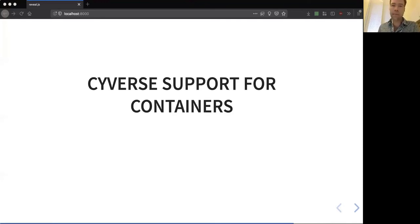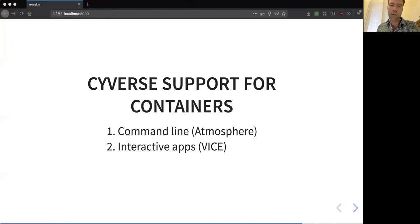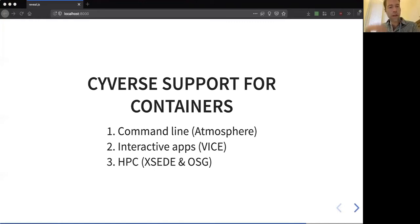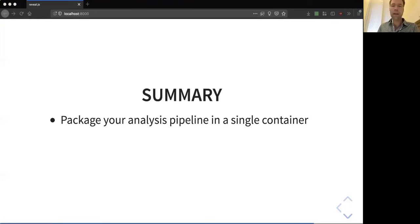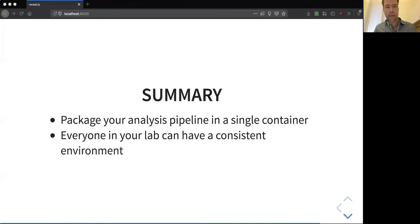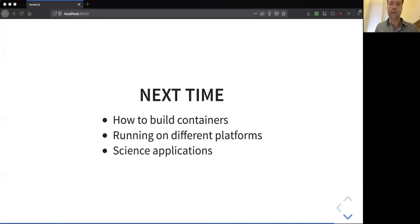CyVerse has support for containers in a number of different ways. You can use them from the command line, like I just did, on Atmosphere — which is a virtual machines as a service — and you can check it out on our catalog. You can also use VICE, the Virtual Interactive Compute Environment, which is very popular for interactive computing like visualization and analyses. You can also use CyVerse resources to orchestrate and deploy containers on large computing environments available through national compute infrastructures like the Open Science Grid. The benefits, just to summarize: packaging your analysis pipeline in a single container to avoid the pain of dependency management and the 'it works on my machine' syndrome, so everybody in your lab and all your collaborators can have consistent environments.